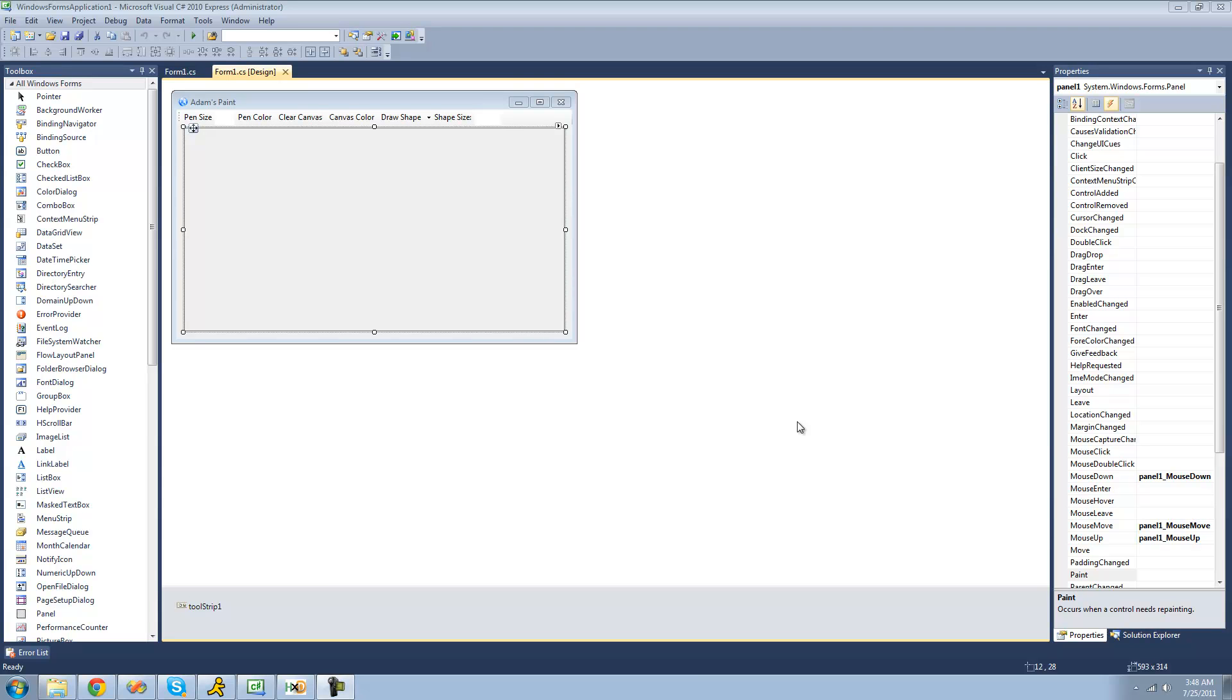Hey guys, welcome to the 132nd C-sharp tutorial, and in this tutorial, we're going to continue working on our paint application.